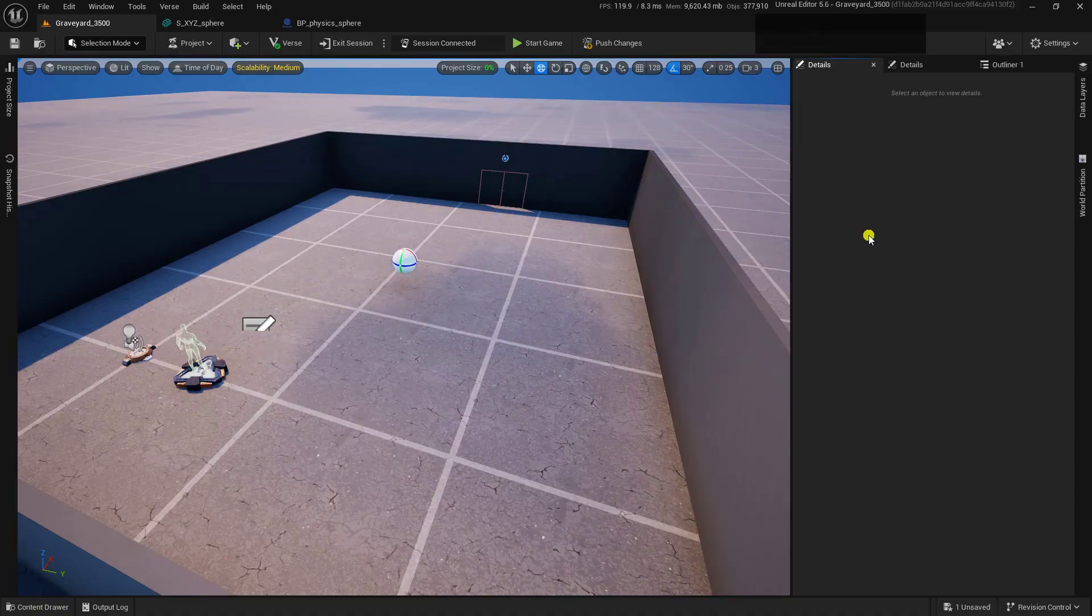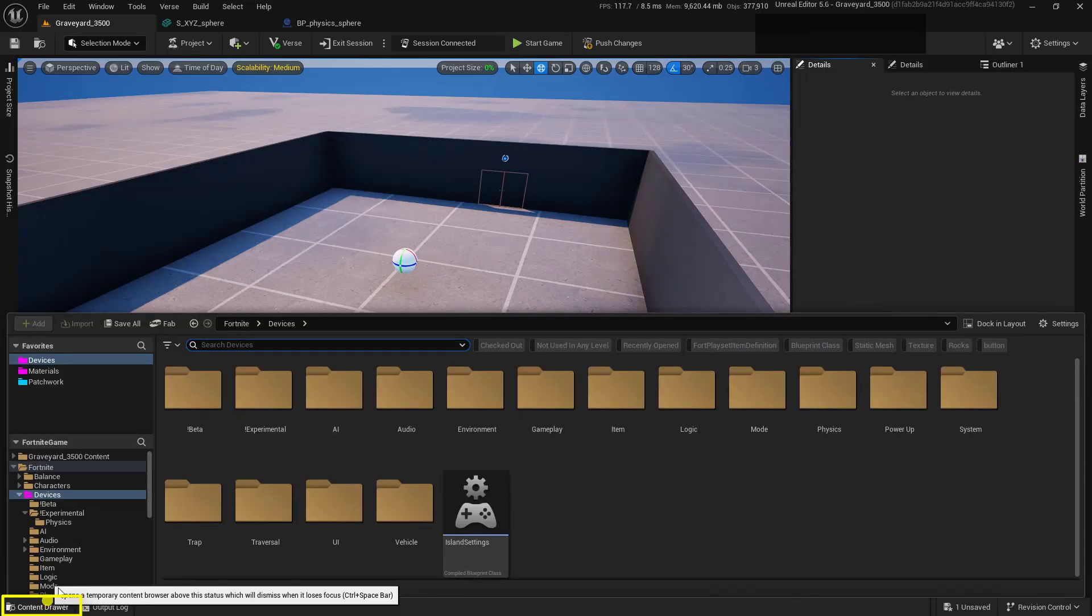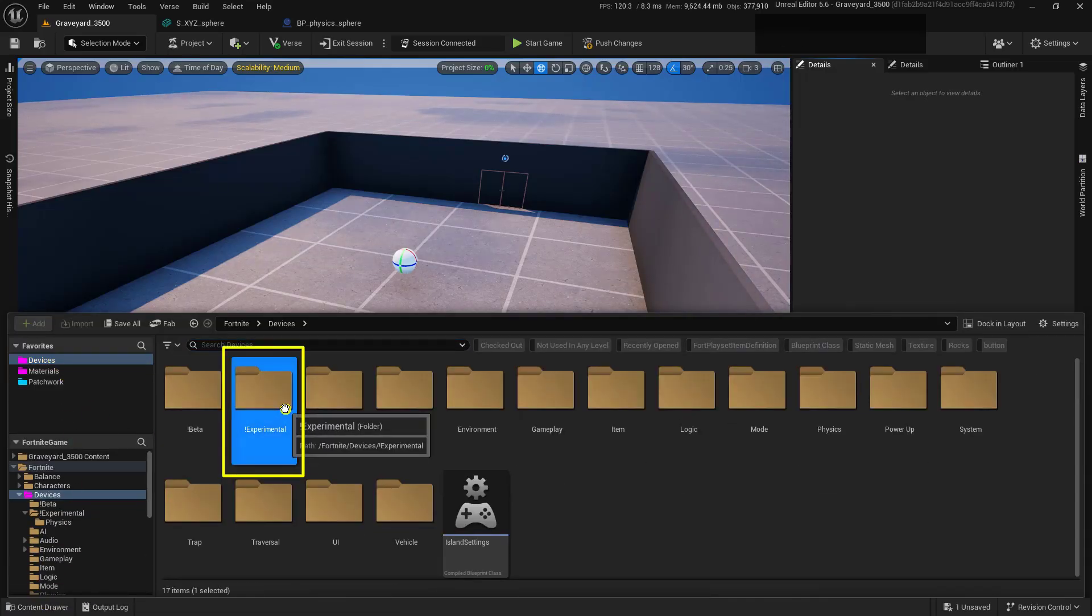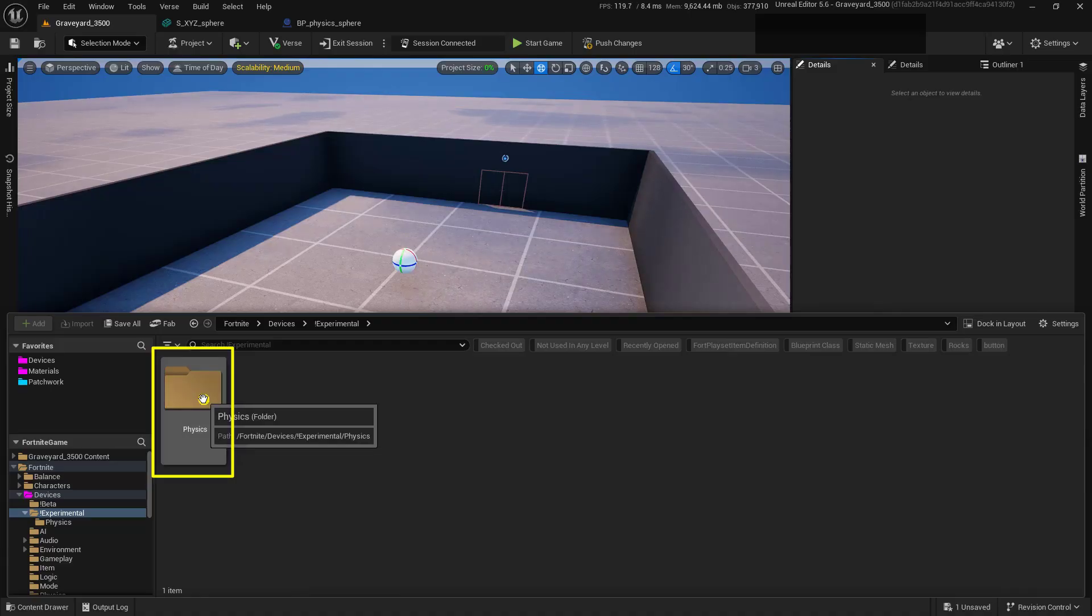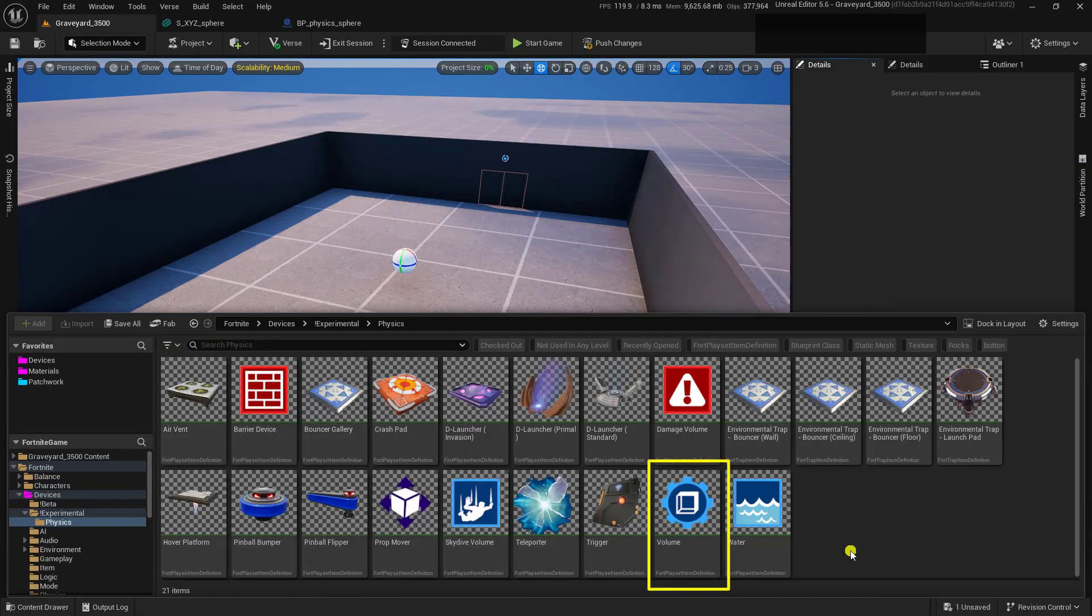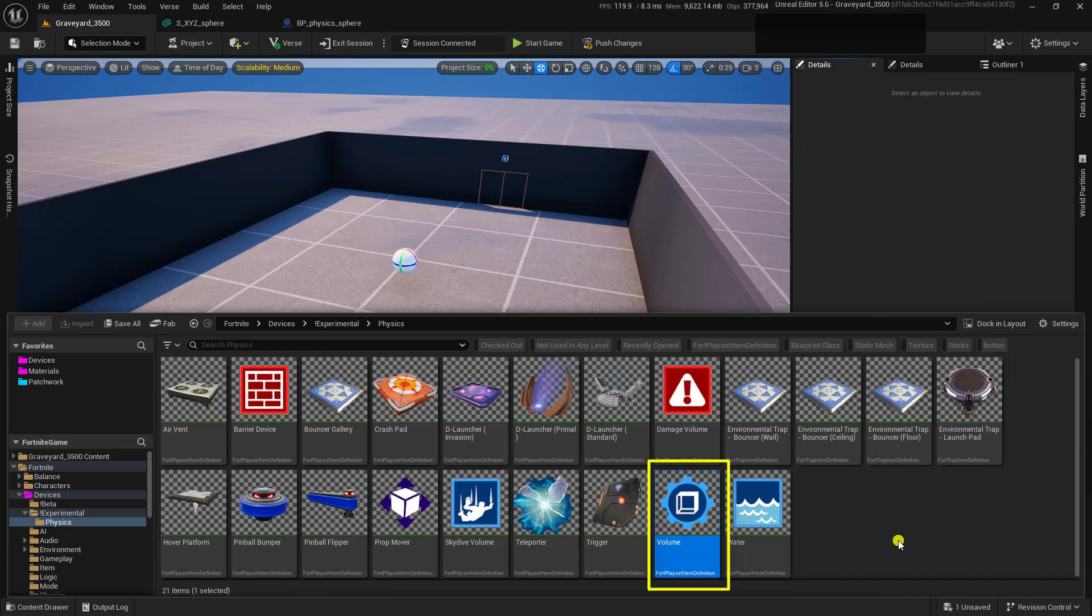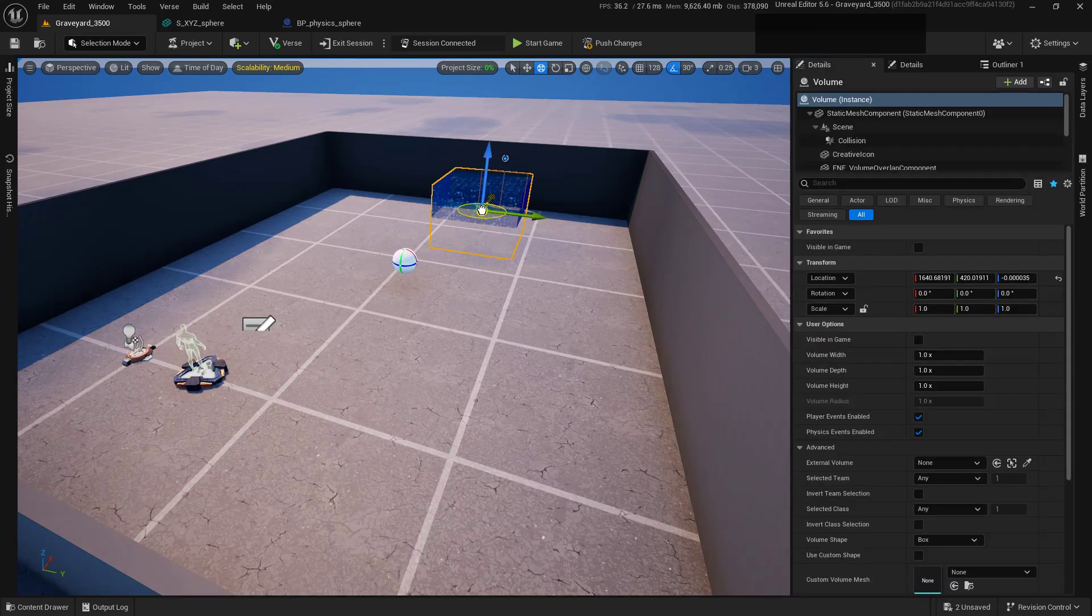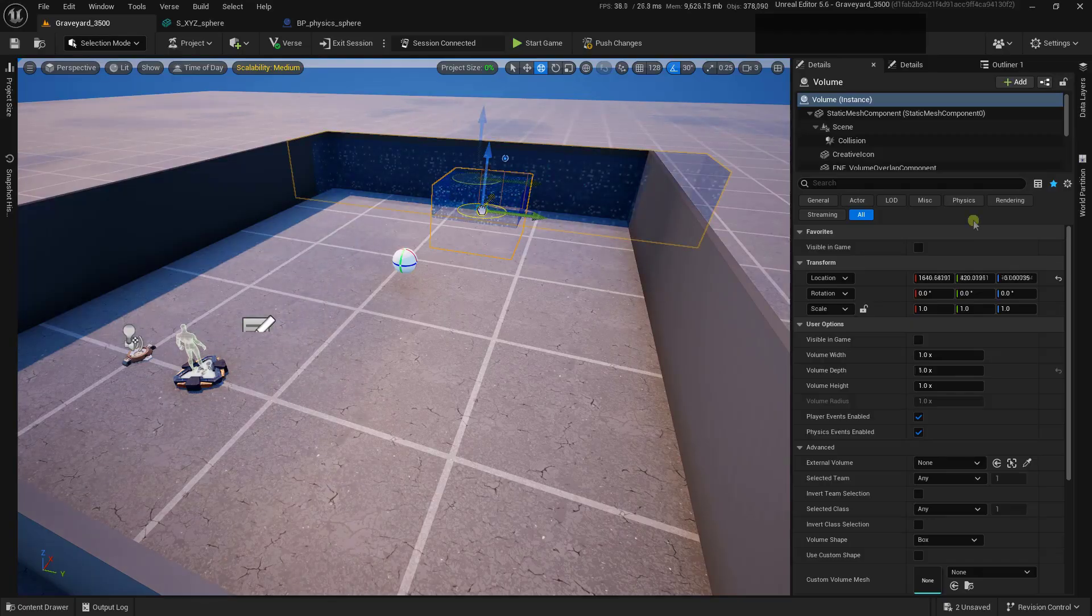The other one that we're going to need is the experimental one. So let's go into our Content Drawer, and inside of our Devices folder, we have an experimental folder. So we'll open up this one. And inside of here, we have our Physics. So we'll open up that one. Now, inside of here, we also have a Volume device. And this Volume device is specifically used for Physics Asset. So we'll use this one. Let's click this and drag it into our world. And I'm going to set it up so that it actually fits around this entire wall over here.